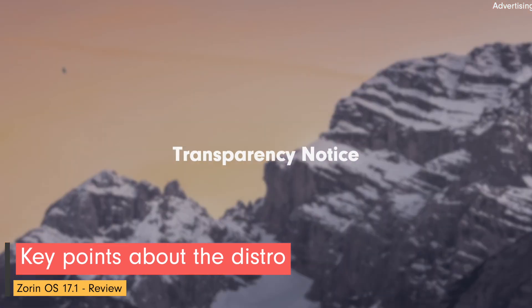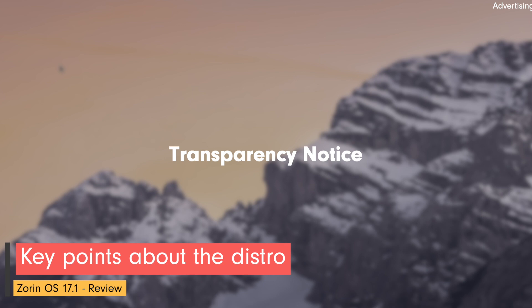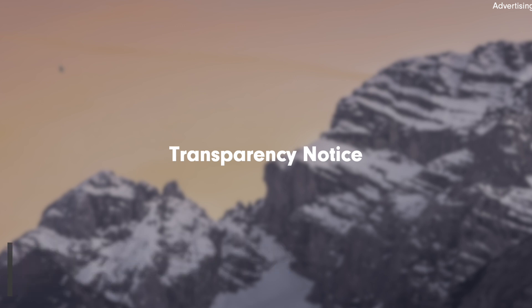A small transparency note. ZorinOS Technology Limited provides press representatives, testers, bloggers and YouTubers the pro version free of charge in advance. These are intended precisely for such test reports and are provided free of charge. This test is therefore completely free and is based 100% on my personal judgment.